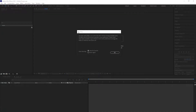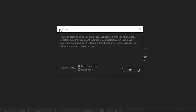Hello, this is Harumi. I am having some troublesome cache issues today. When I open this After Effects project, I see a warning that my cache folder is on a drive that doesn't have enough available space. Let's try to solve this problem. Click OK.